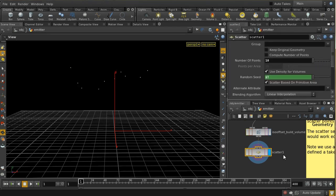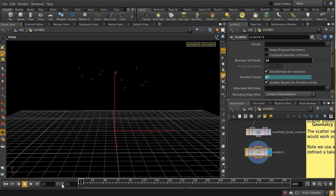The other thing I've done on the scatter is I've put in a random seed. I'm using $t here, which is the time. Equally, you could use $ff or anything else that varies with the frame. That ensures that at each frame we get a slightly different arrangement of particles.